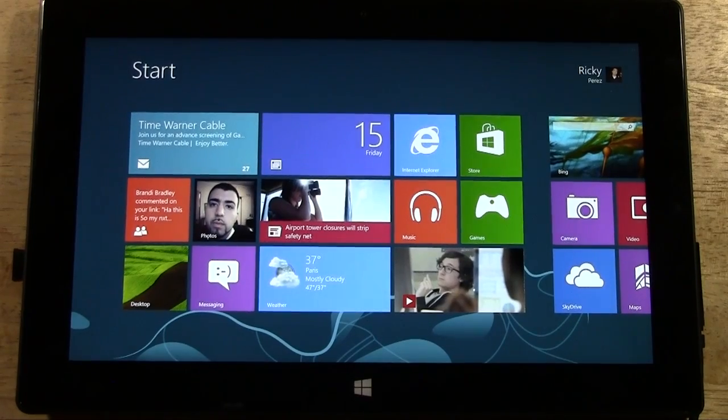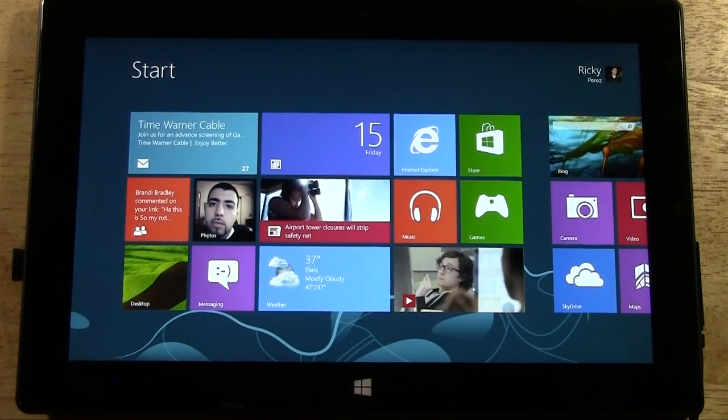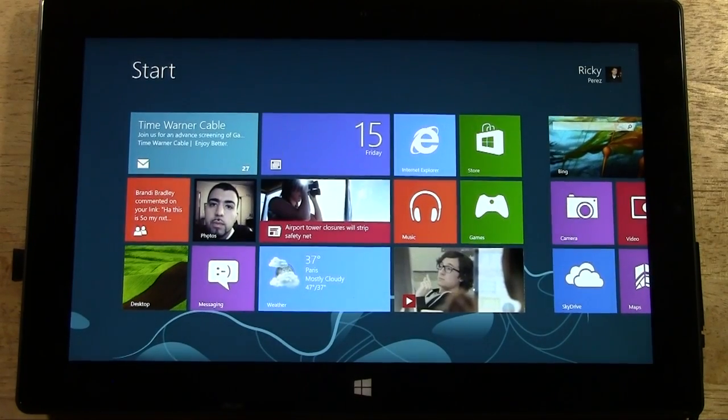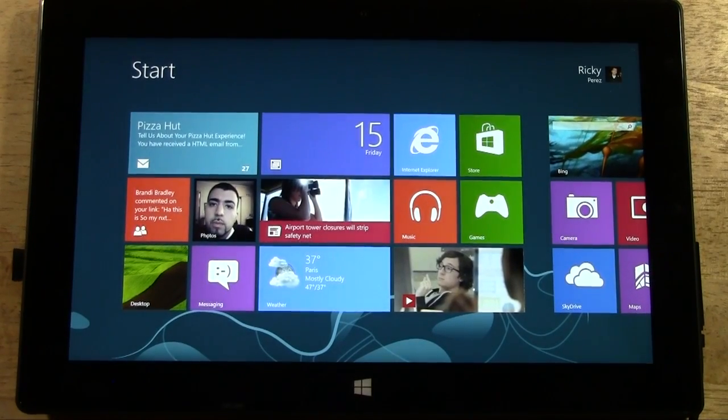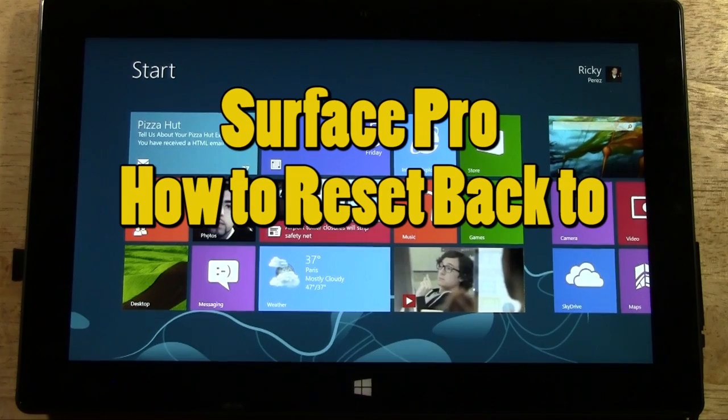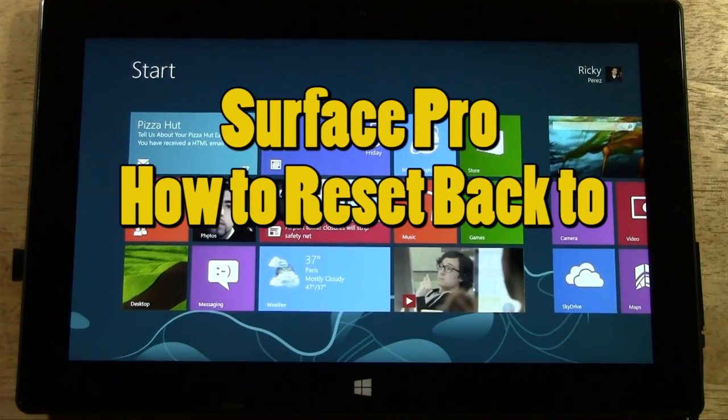How's it going out there? Welcome from H2Tech Video. Today I want to show you how to reset your Surface Pro 8 back to factory settings.